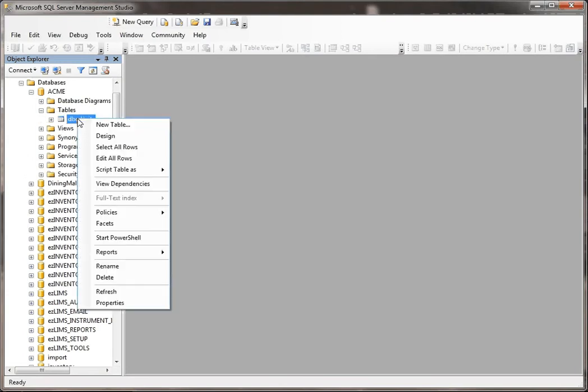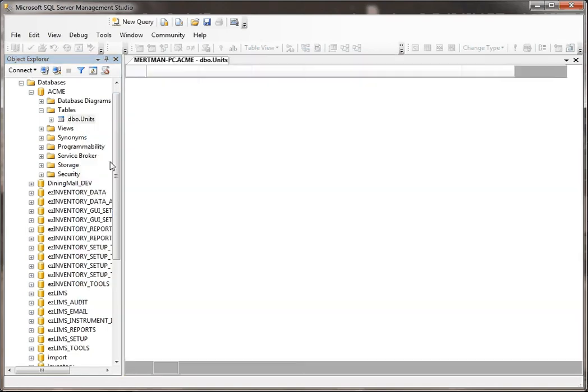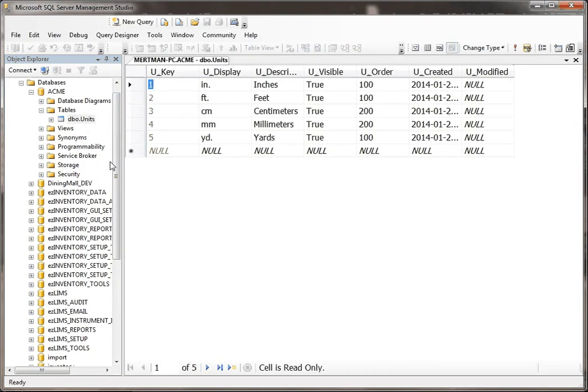So let's go to our Units table that we created in the last few examples, and we're just going to go to Edit All Rows.